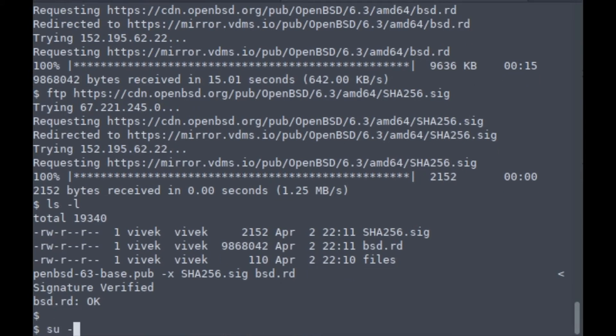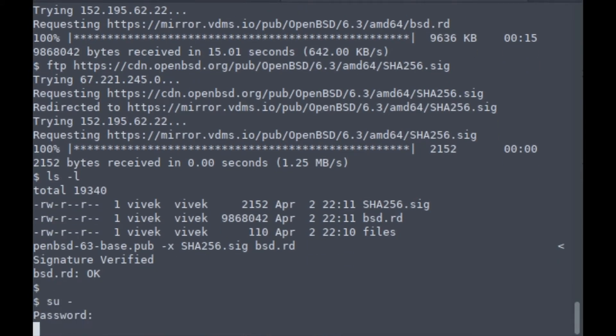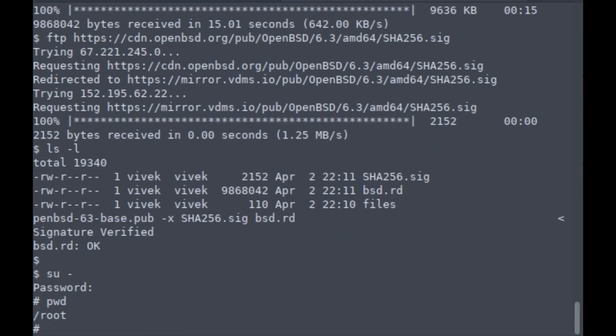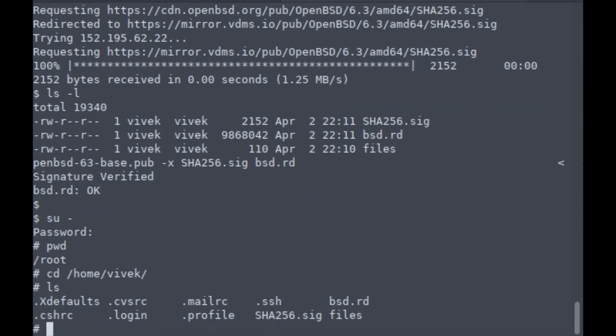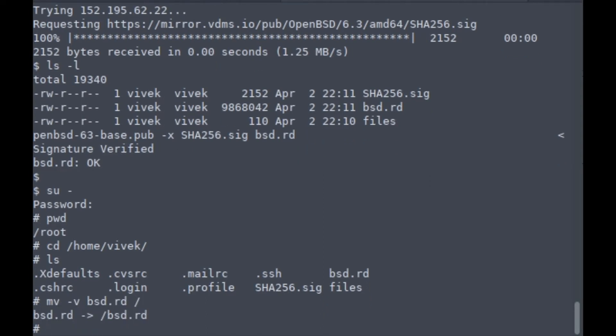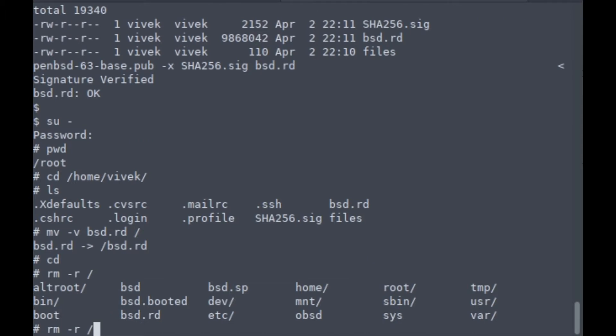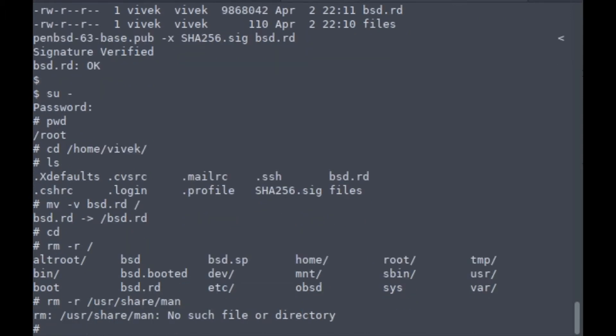I'm currently in the root directory. I'm going to switch to my home directory, my personal home directory. I'm going to move bsd.rd to the root directory. Then you need to remove all outdated manuals using the rm command and just delete outdated files.